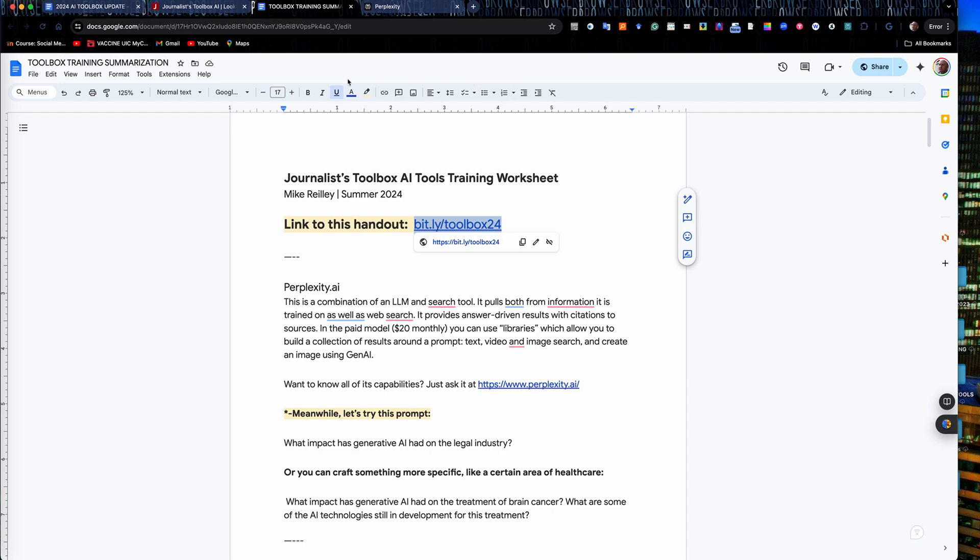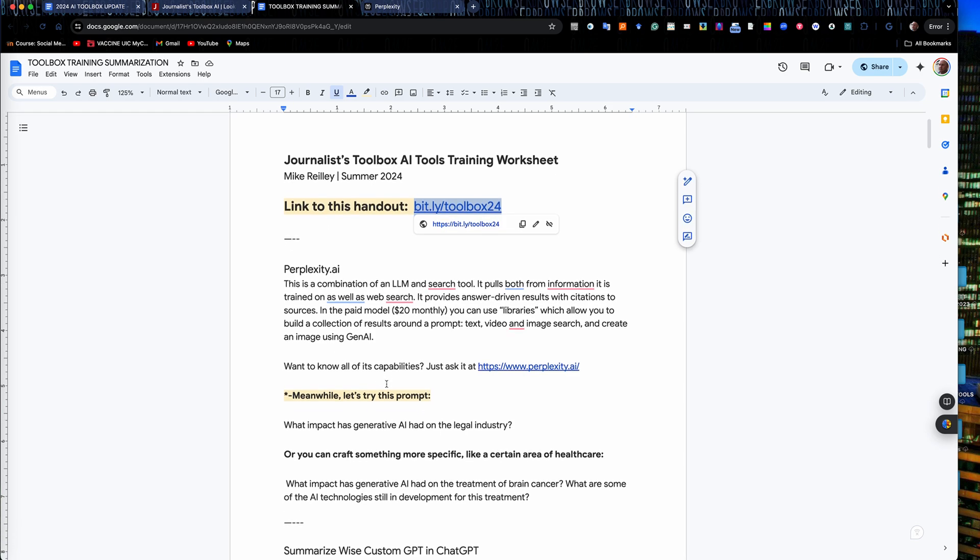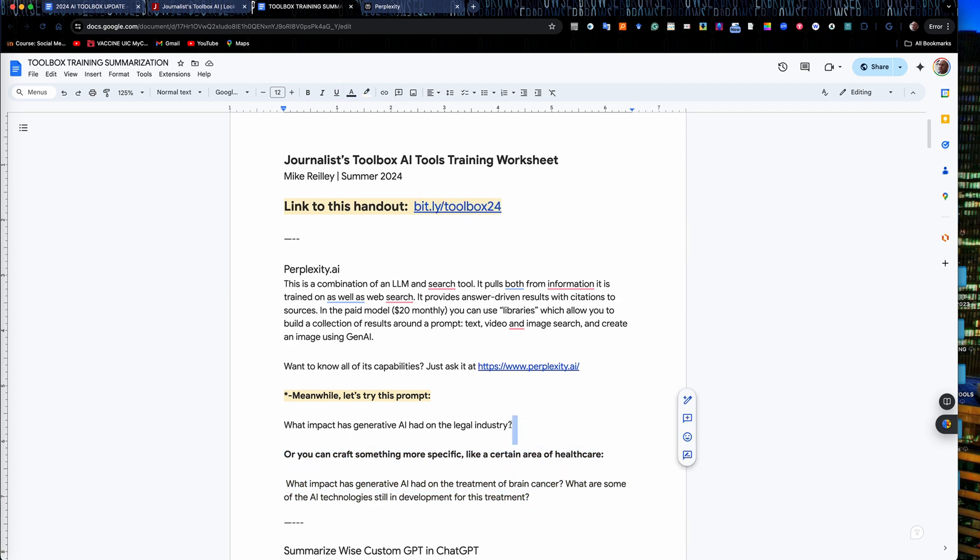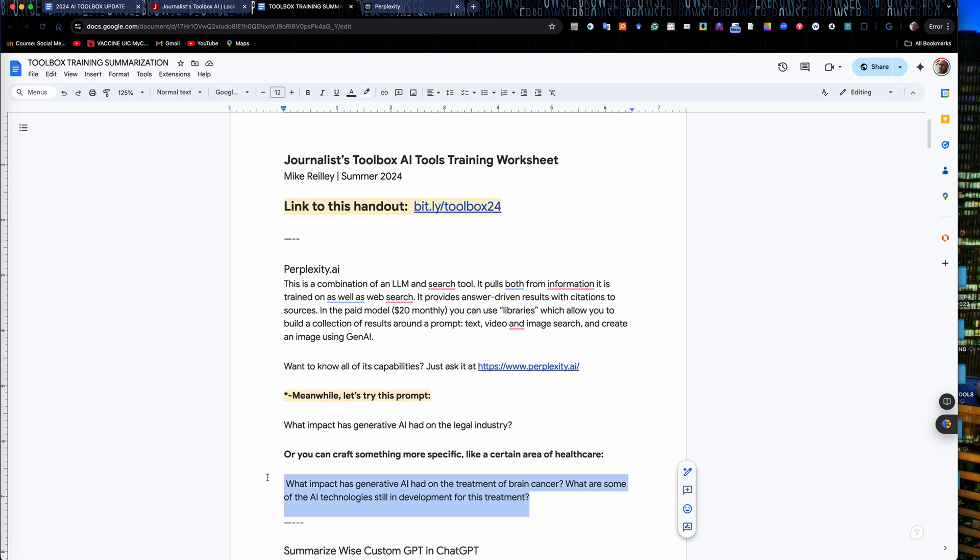I just upgrade because I like a couple of the extras that it offers me. I've got a couple prompts here you can play with. One's a little more broad: What's the impact of generative AI on the legal industry? My other prompt is a little more focused.